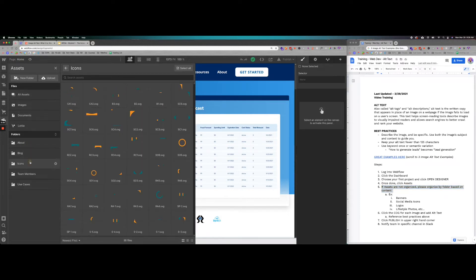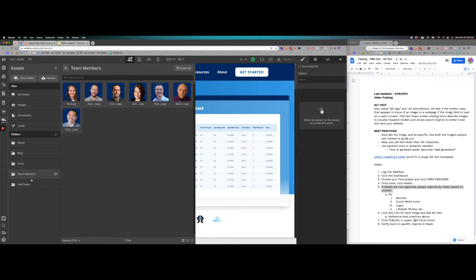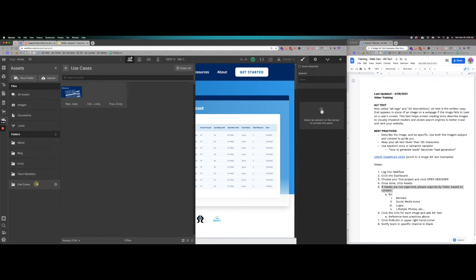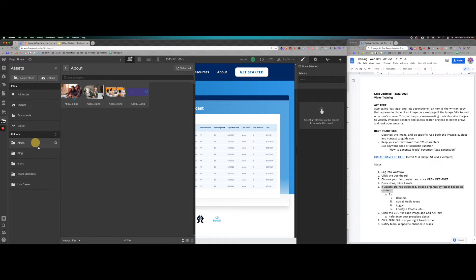So here we have about, we have blog, we have icons, we have team members, we have use cases. Some of this content is organized. You can probably organize the rest of it, but feel free to do that before you jump into changing the alt text.